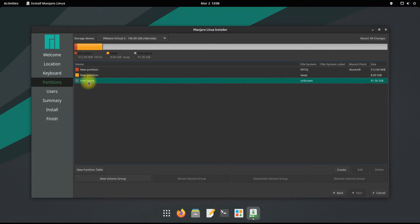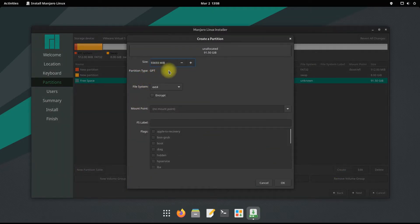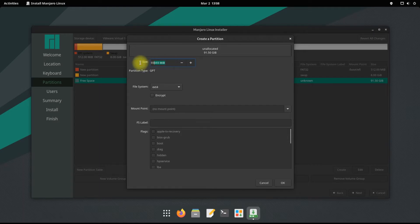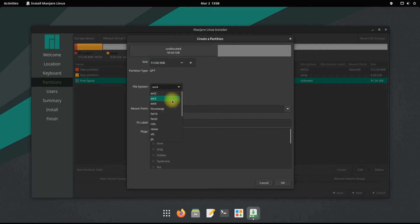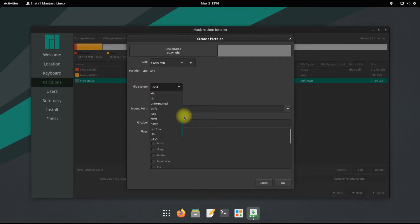Let's create our third and root partition. You can size it according to your need. 50 gigabytes would be enough for normal users. This will be used for Manjaro installation. Its file system can be ext4 or btrfs, but ext4 is used mostly.